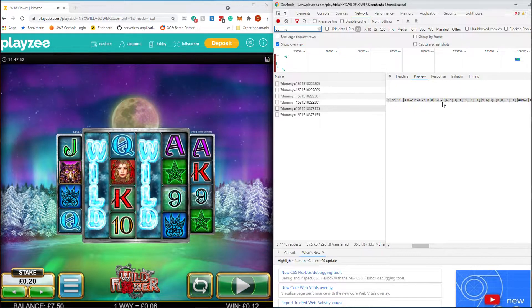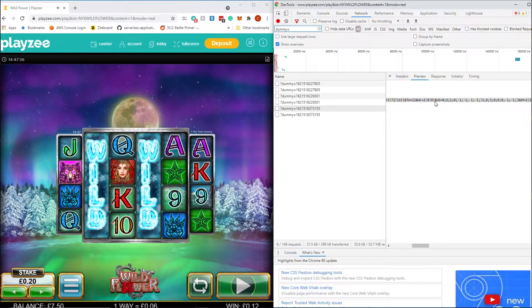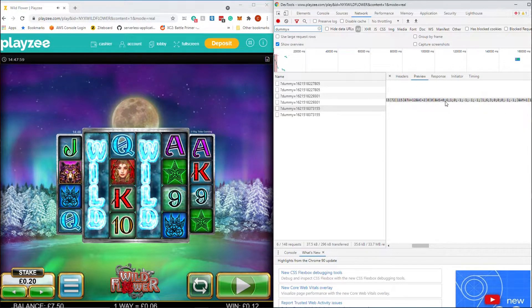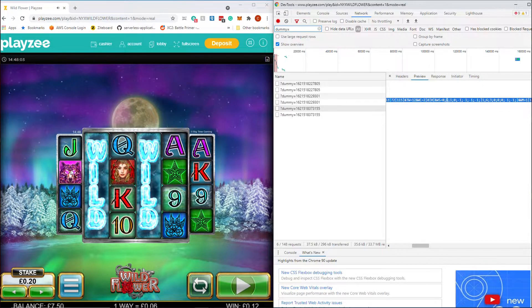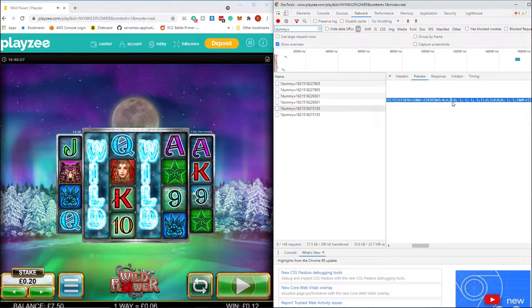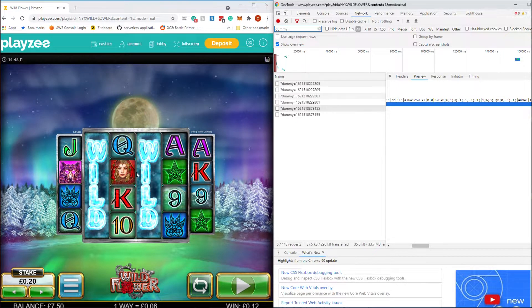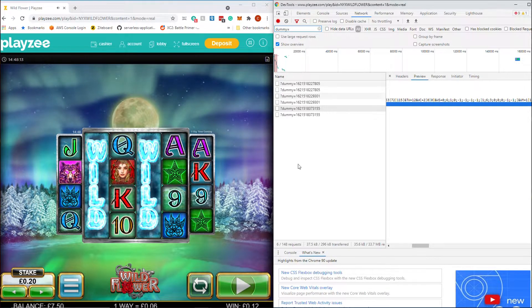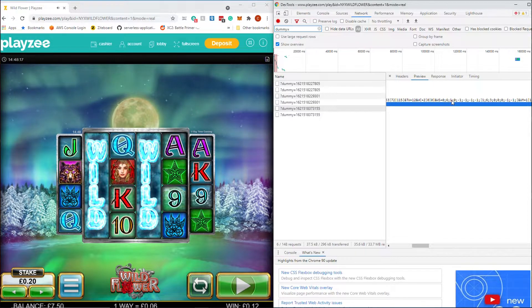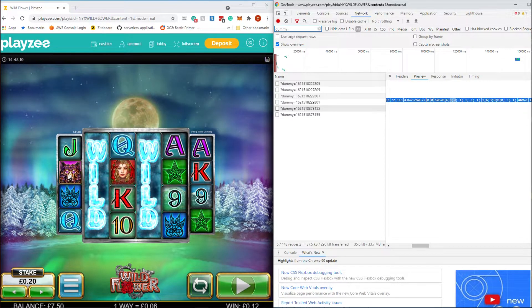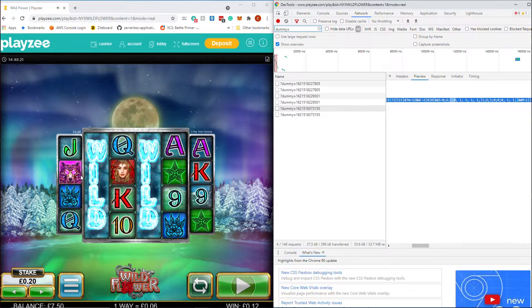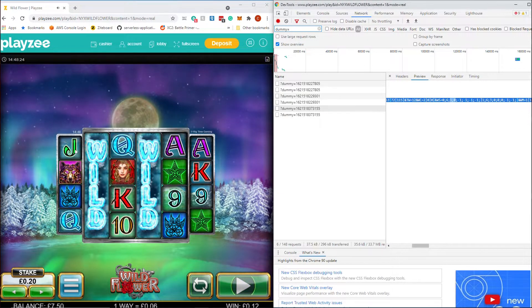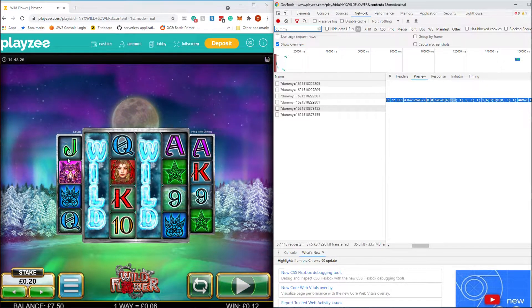So you can see this first one, we've won six pence, which is the six pence there, and that's the wolf symbol. And you can see that we've got a one, a zero and then minus ones. The minus ones relate to reels where there was no symbol. So that's three, four, five and six. And then one and zero relate to the symbol positions that were winning on the first two reels. So you can see it's zero indexed. So zero is the first symbol, one, two and three.